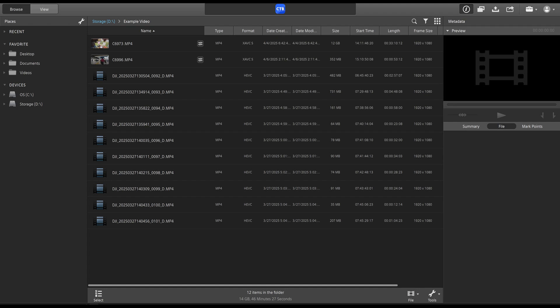But for today, we'll just be dealing with primarily Catalyst Browse. And then later, I'll show you the difference between Catalyst Browse and Catalyst Prepare.